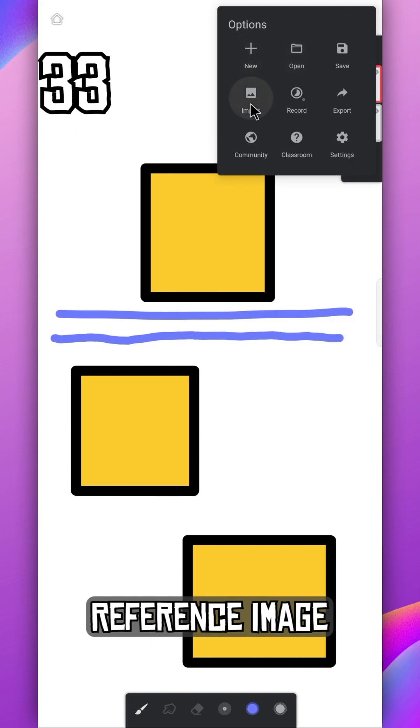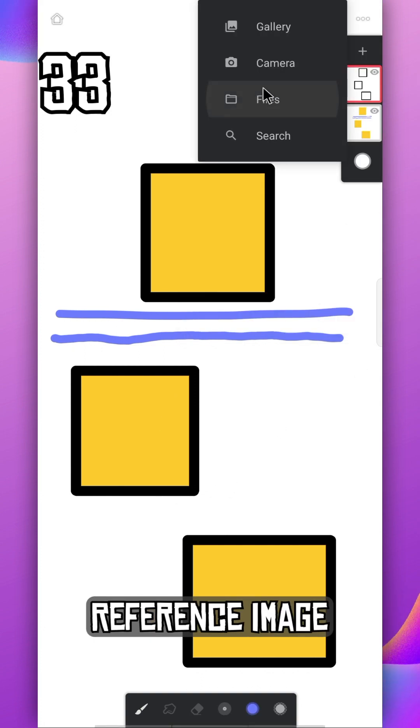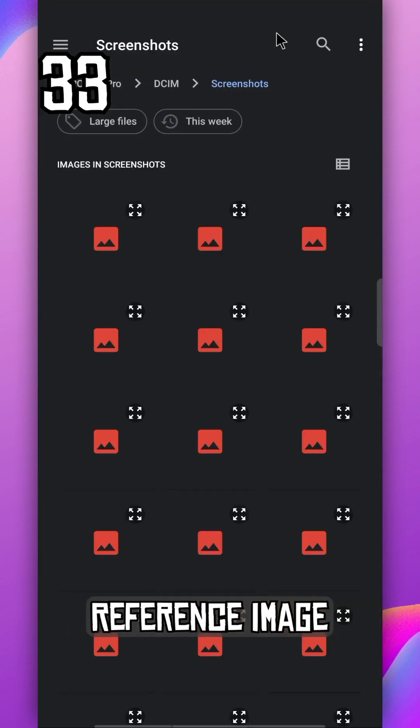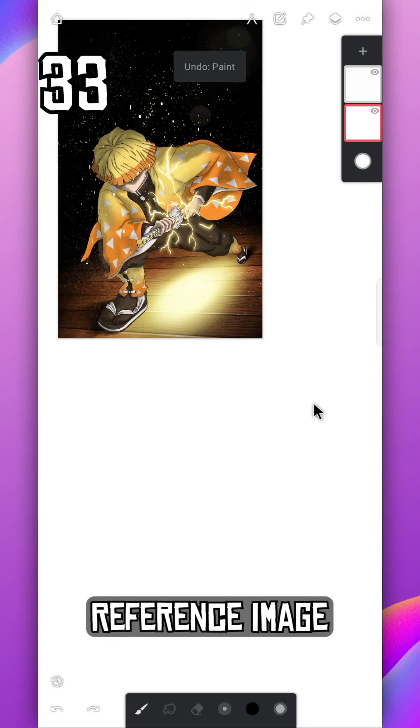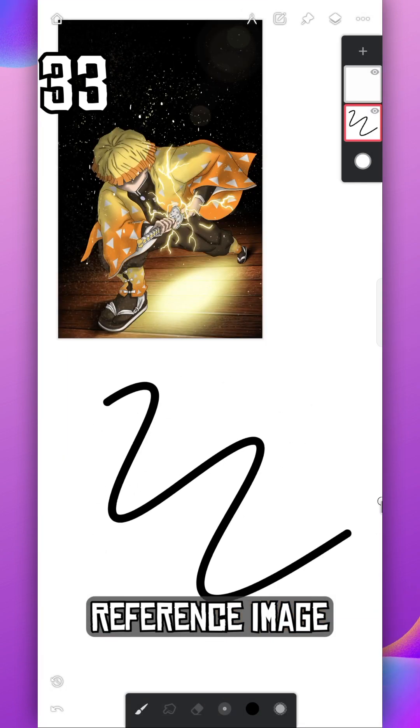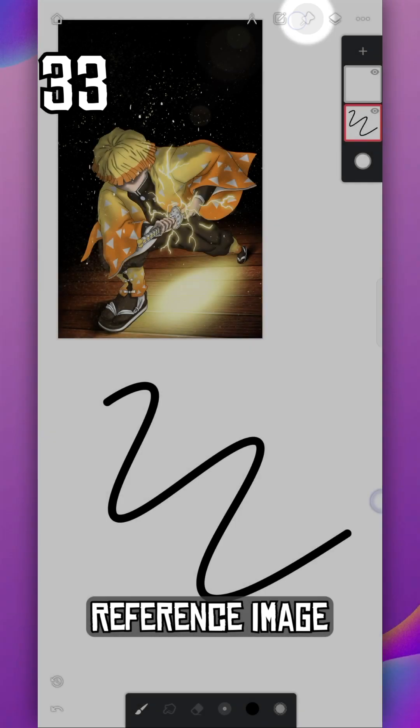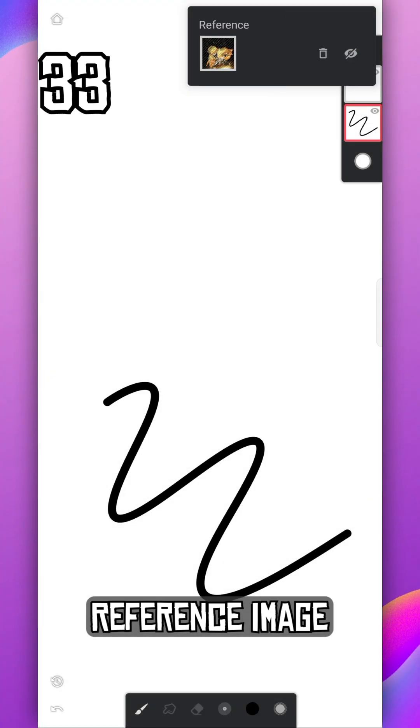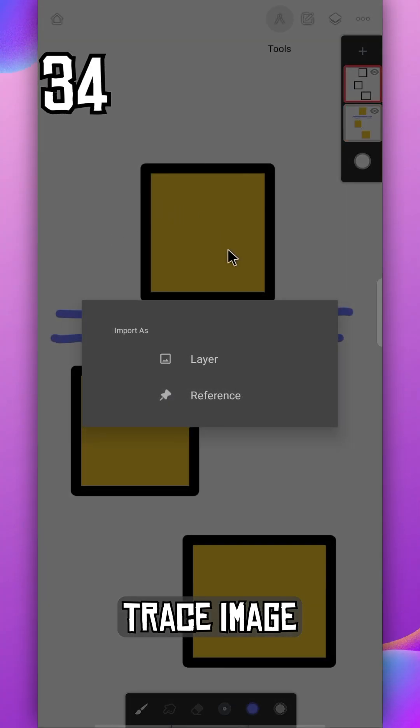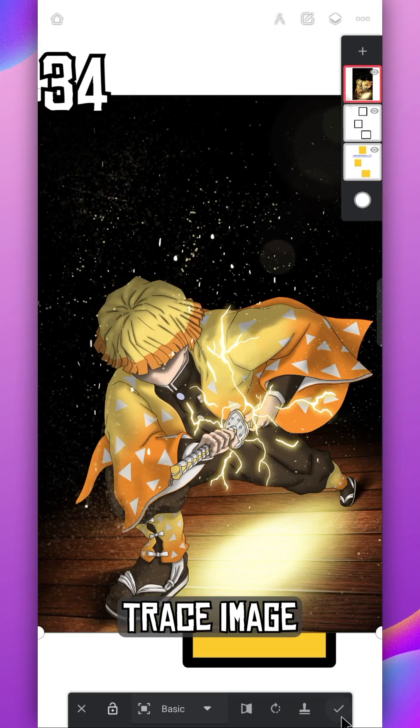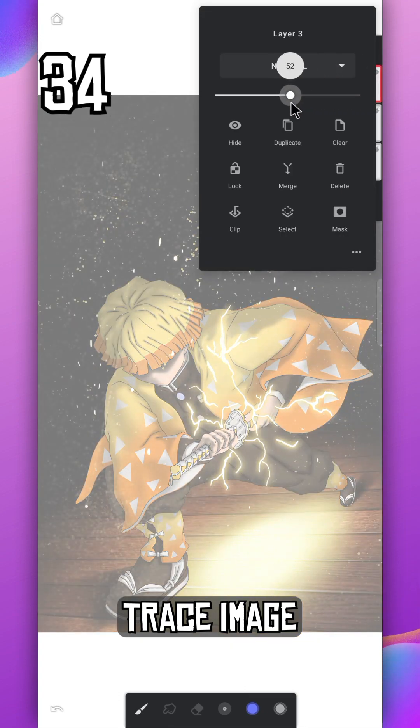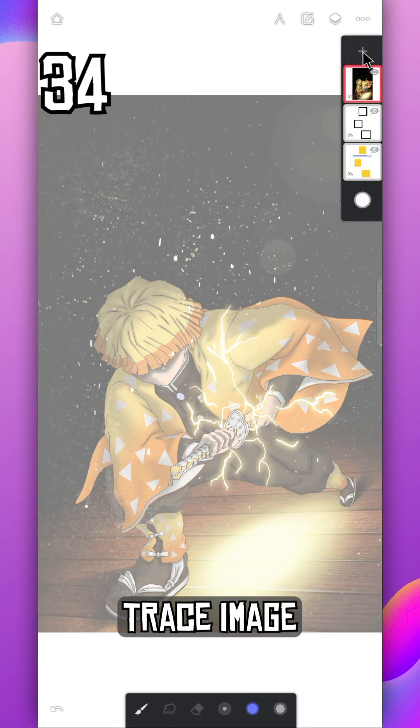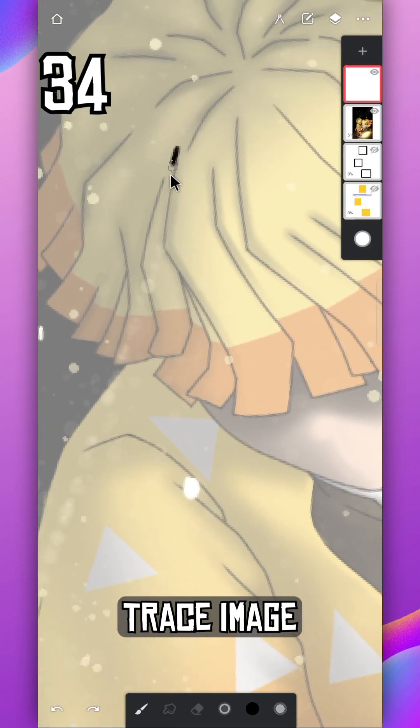Import any image from your gallery and use it as reference. Tap on this icon to remove or hide it. If you tap on layer option, your image will become a layer. Now you can lower its opacity and trace it on another layer.